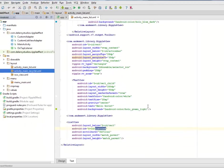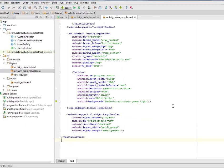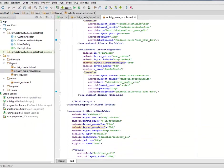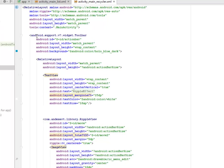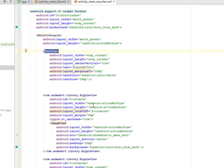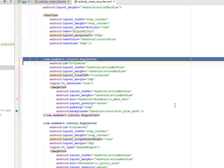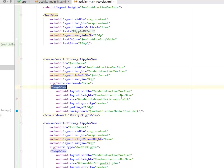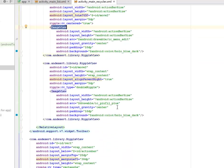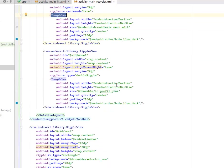Now I'll be looking at the main recycler view XML. This is actually going to also hold onto the toolbar, where we have the TextView 'Ripple Effects'. The same thing goes when we assign the ripple view library to the ImageView of the menu edit.